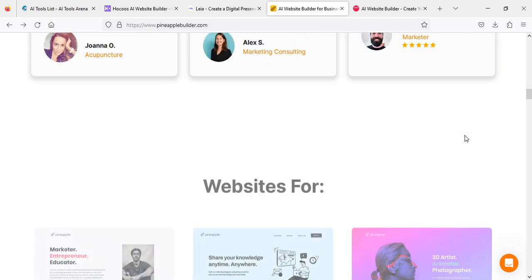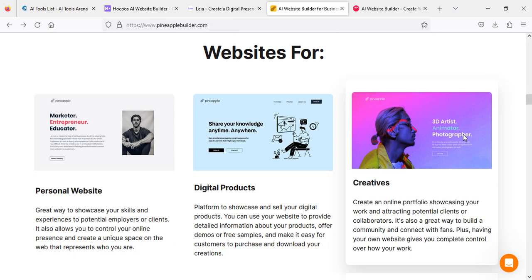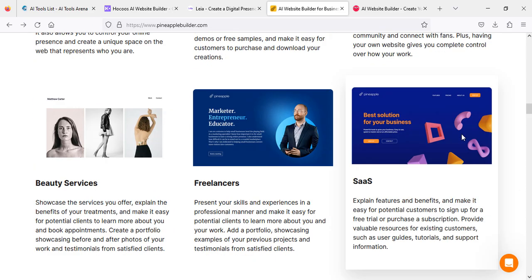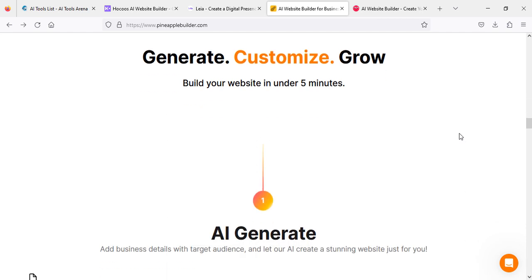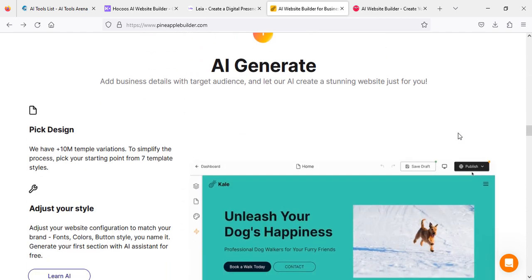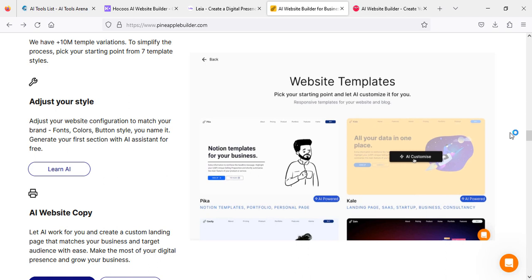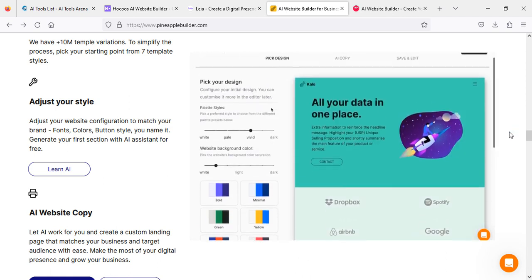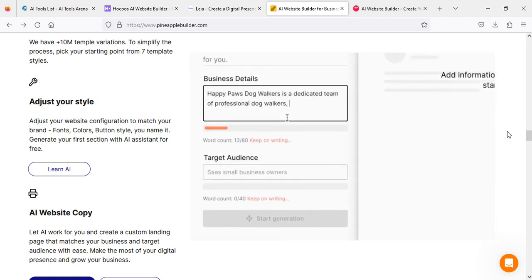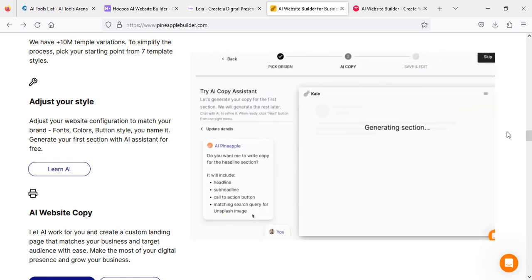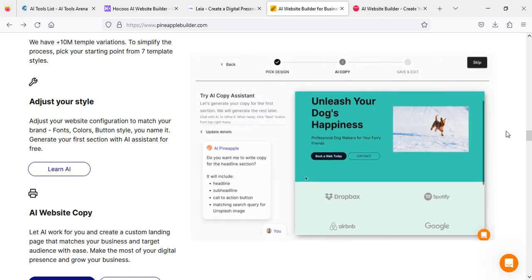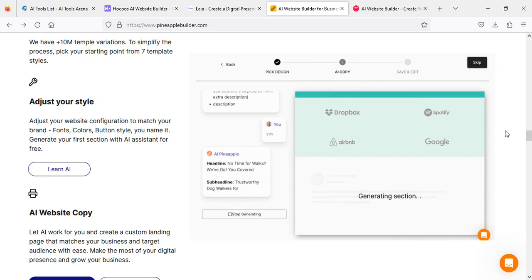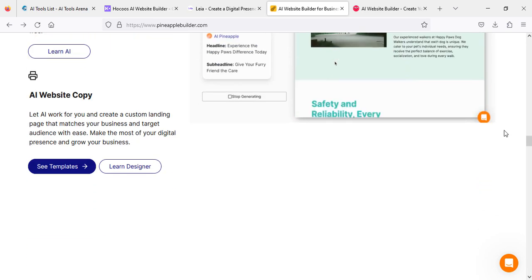If you're starting a small business or any kind of personal website or blog and you need content and images, it's quite a hectic job. But if you write here the niche and what kind of things you want to see, AI will generate everything for you.